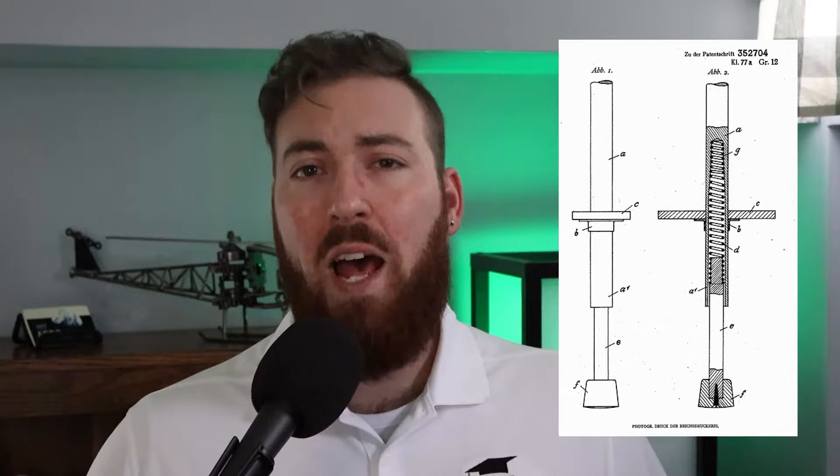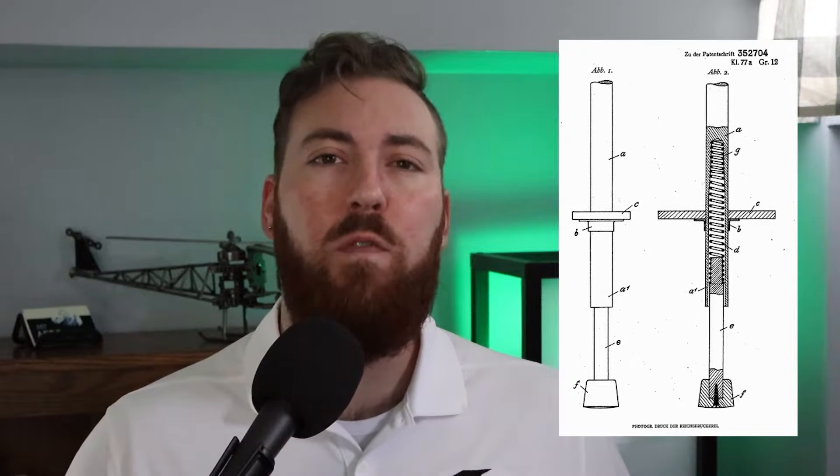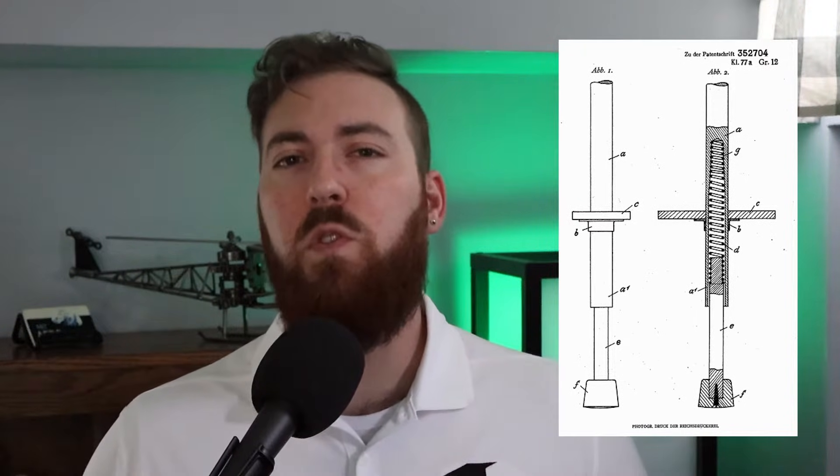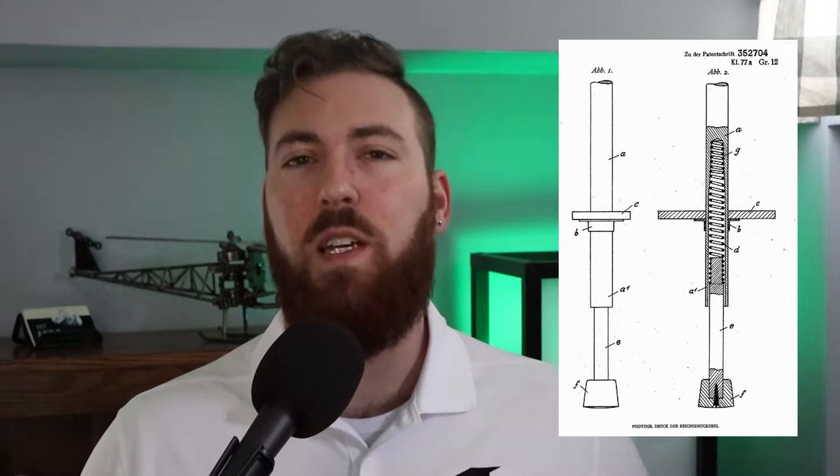This is the original patent drawing submitted in 1920 for one of the most well-known toys in the world, the pogo stick.